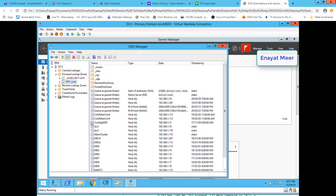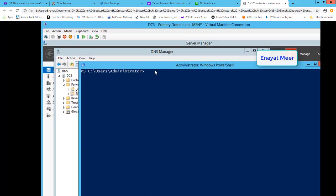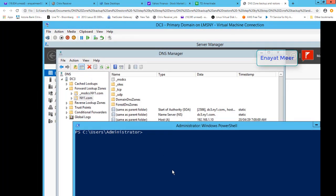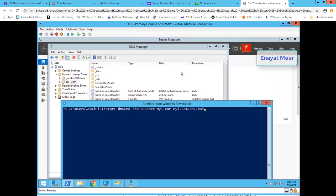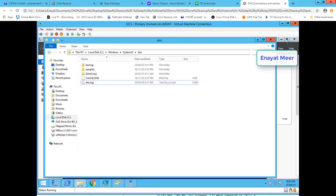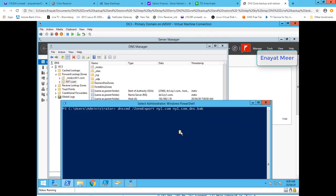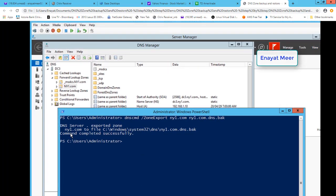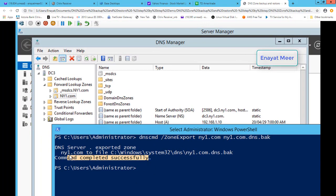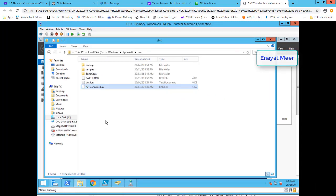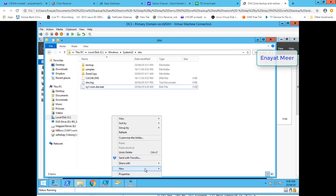The zone name, as you can see, is ny1.com. You can see the records on the right side of the zone. I can use the dnscmd command from PowerShell to backup your zone — you just export the zone with the zone name. The backup location is under system root\System32\DNS folder. The command completed successfully, so my zone has been backed up.